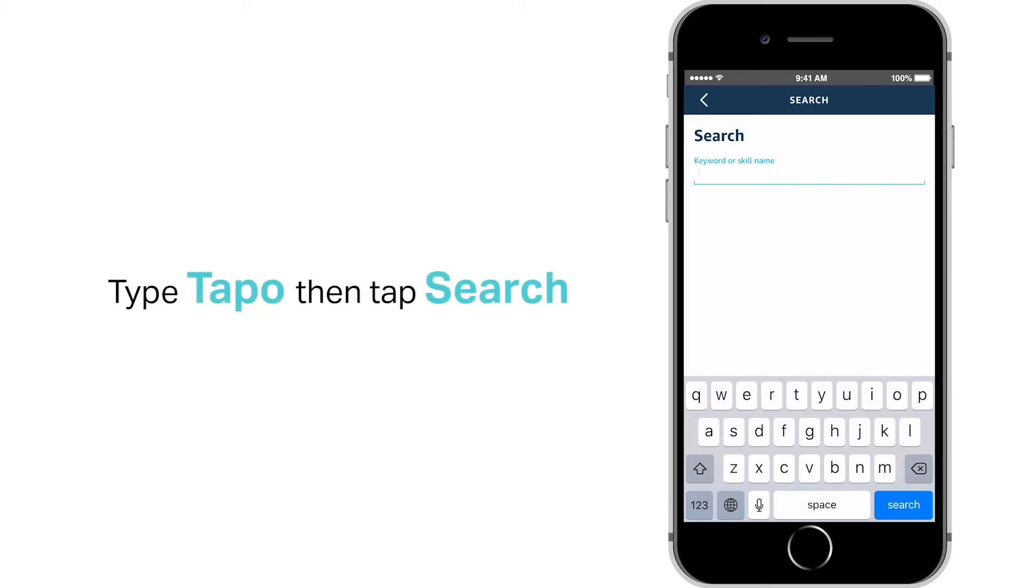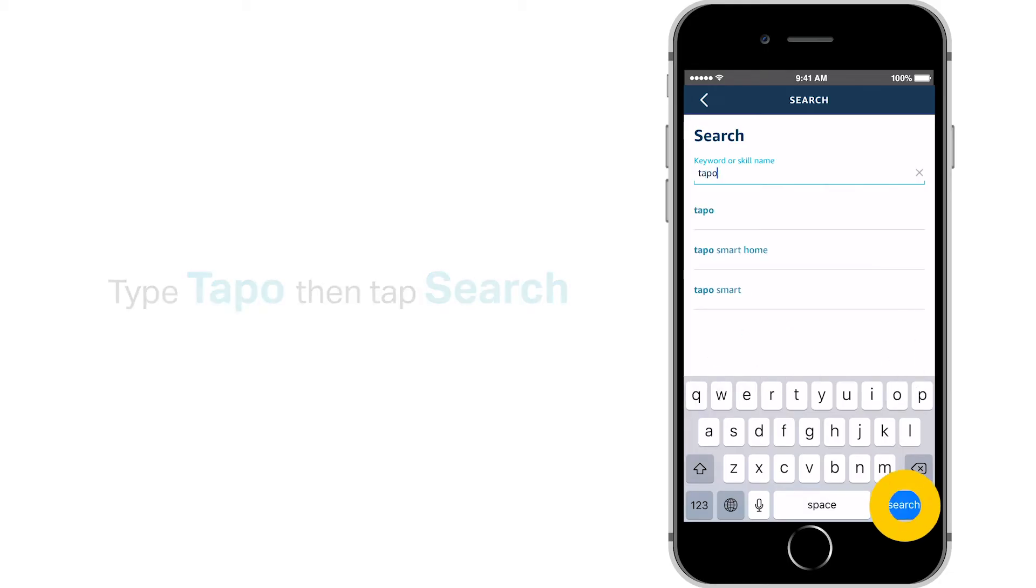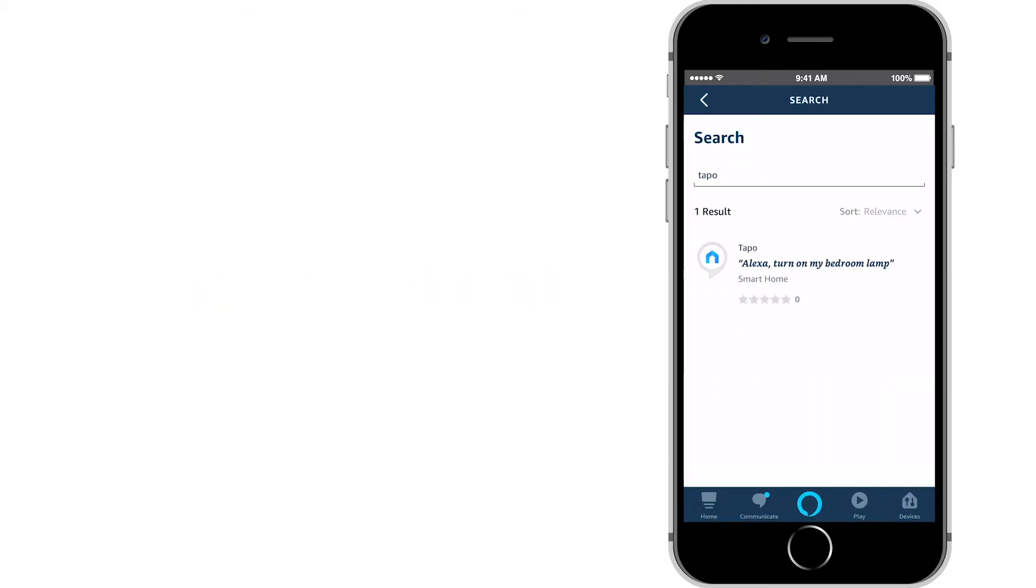Type in TAPO, then tap search. Tap on the TAPO skill in the results.